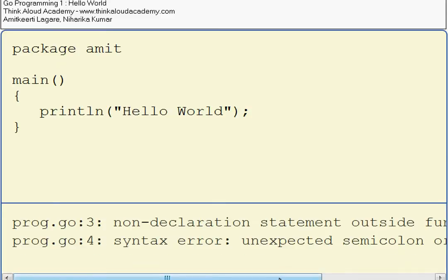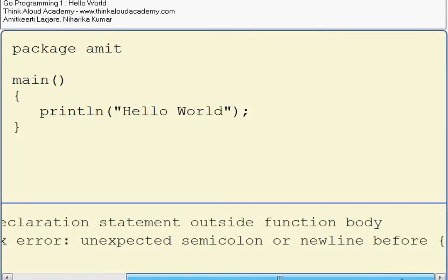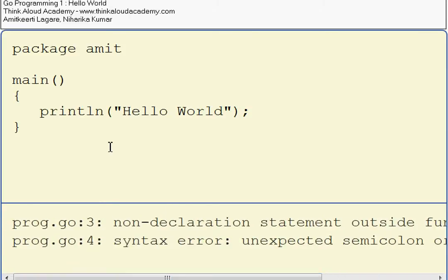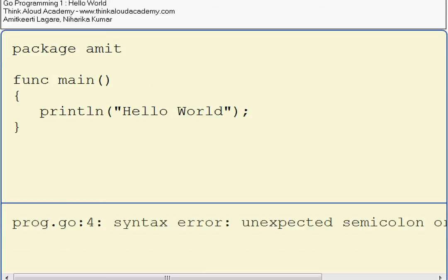It says non-declaration statement outside function body. So basically, every function should start with the word func. You have to tell the compiler that it's a function. Let's run it again.